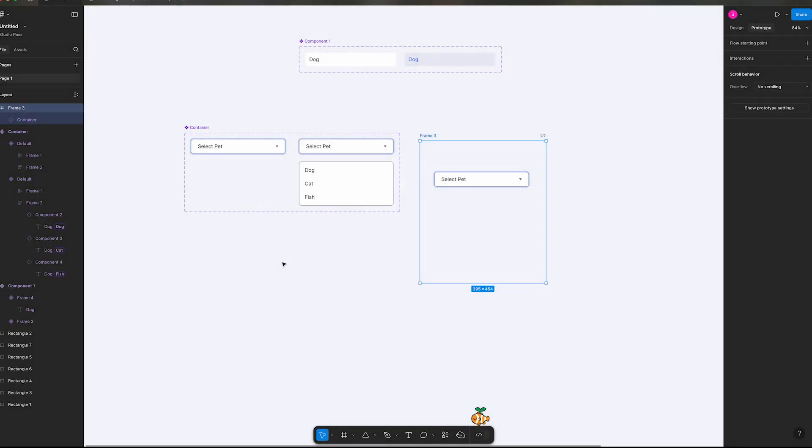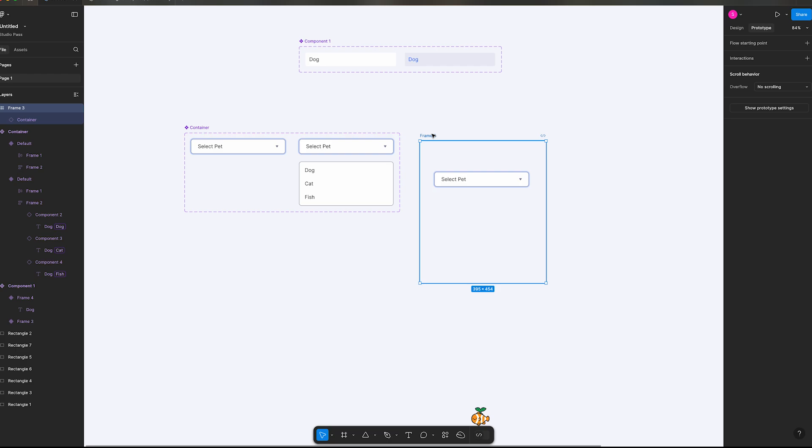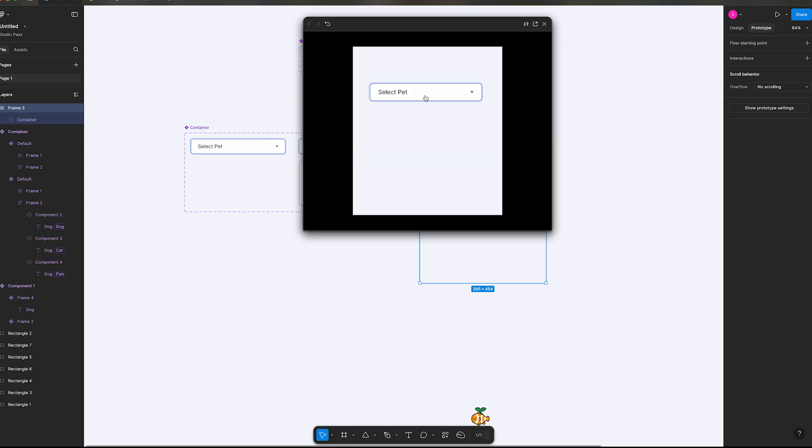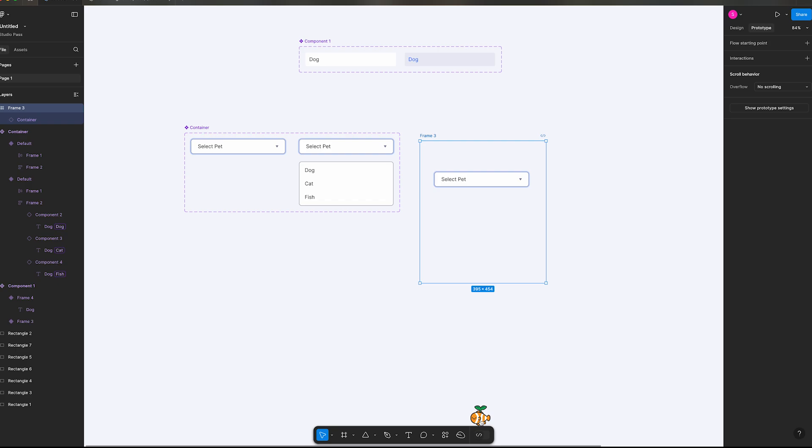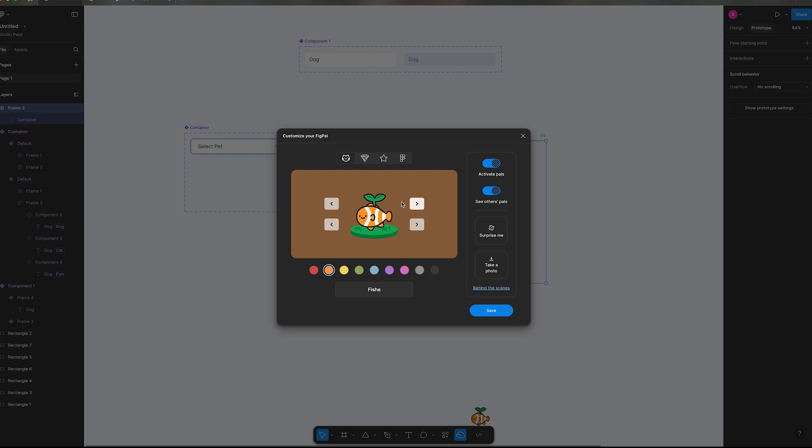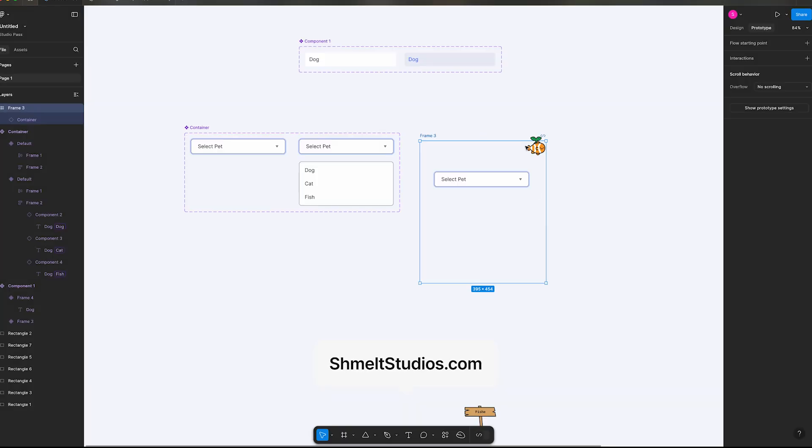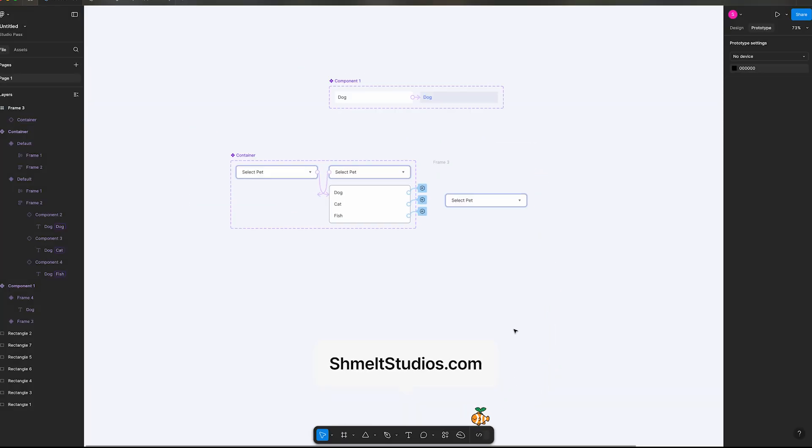Today we're going to be making a dropdown with local variables, creating a dynamic dropdown. This is what it looks like and because we have our Figma pal we're going to do select a pet today. So you can grab your fish pal here. I am going to anchor him down and we're going to get started.